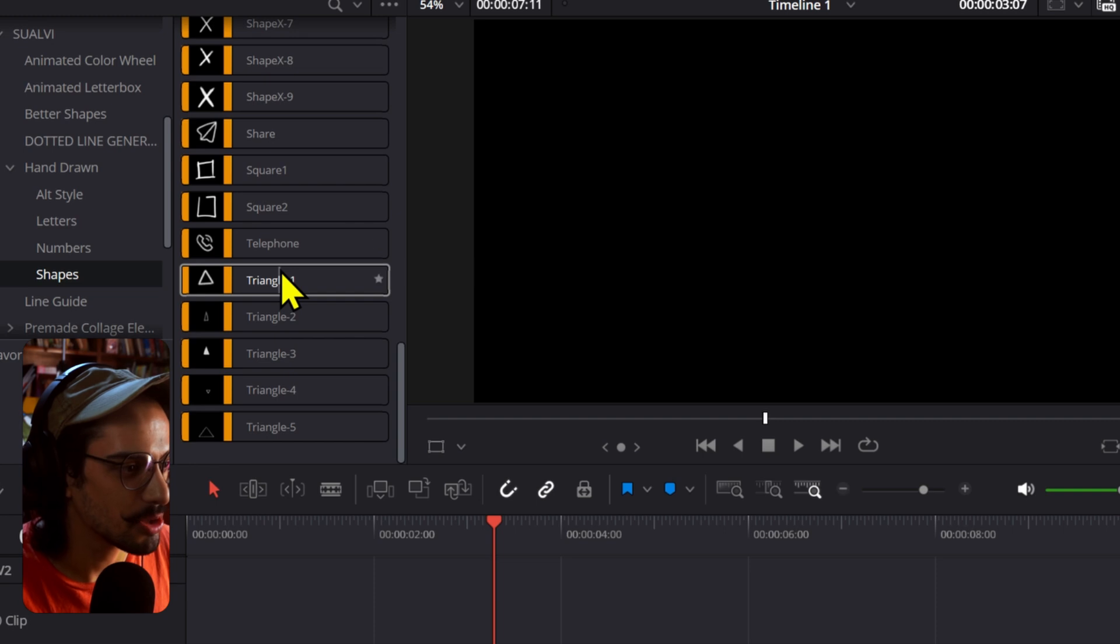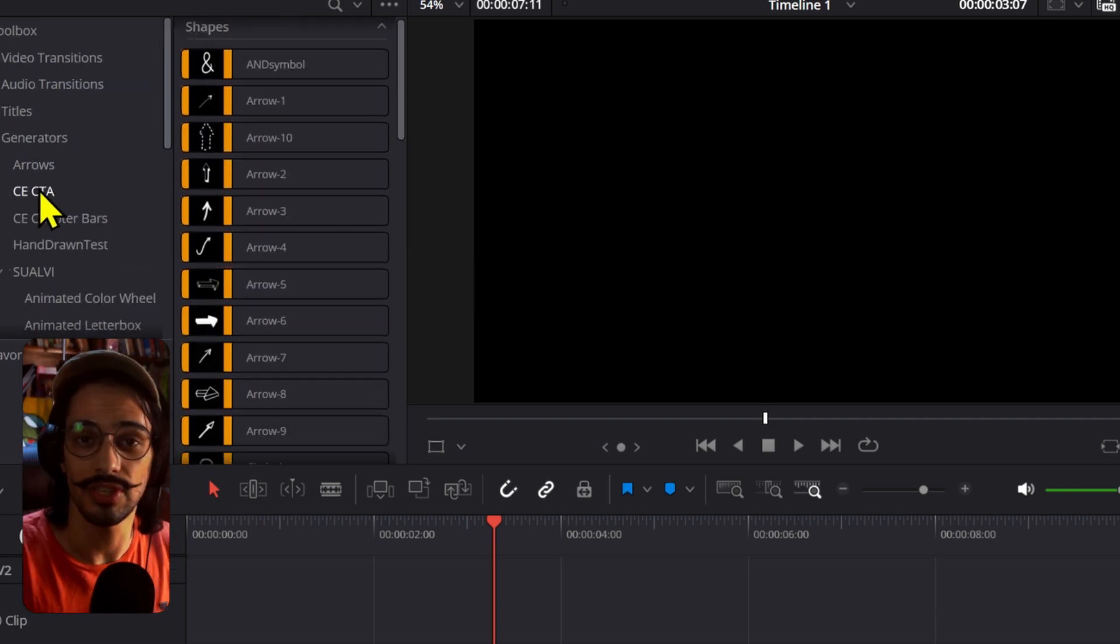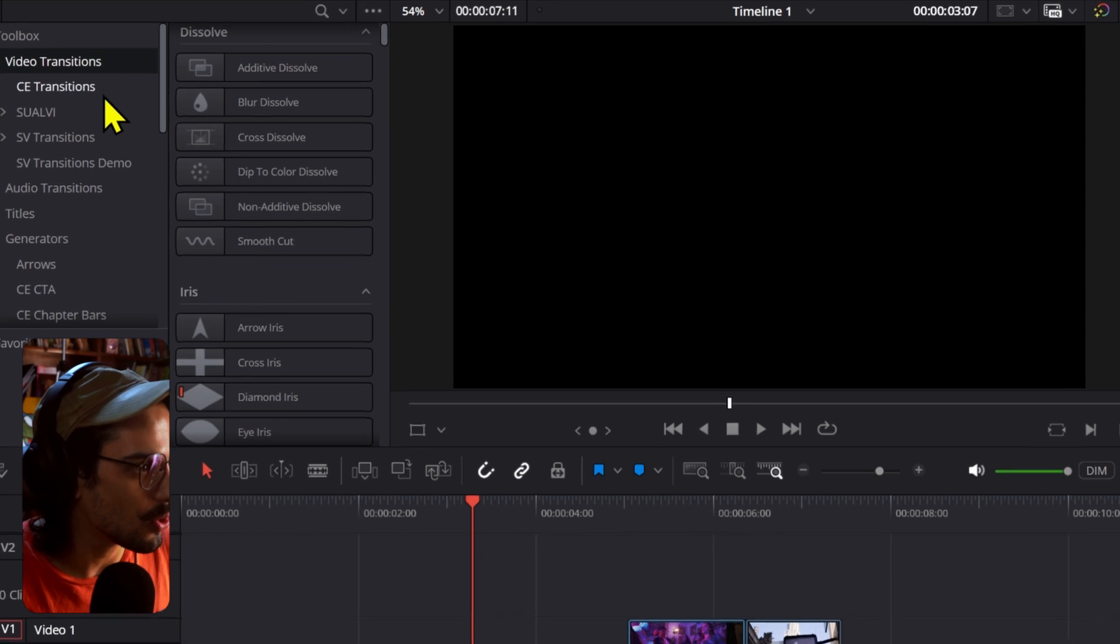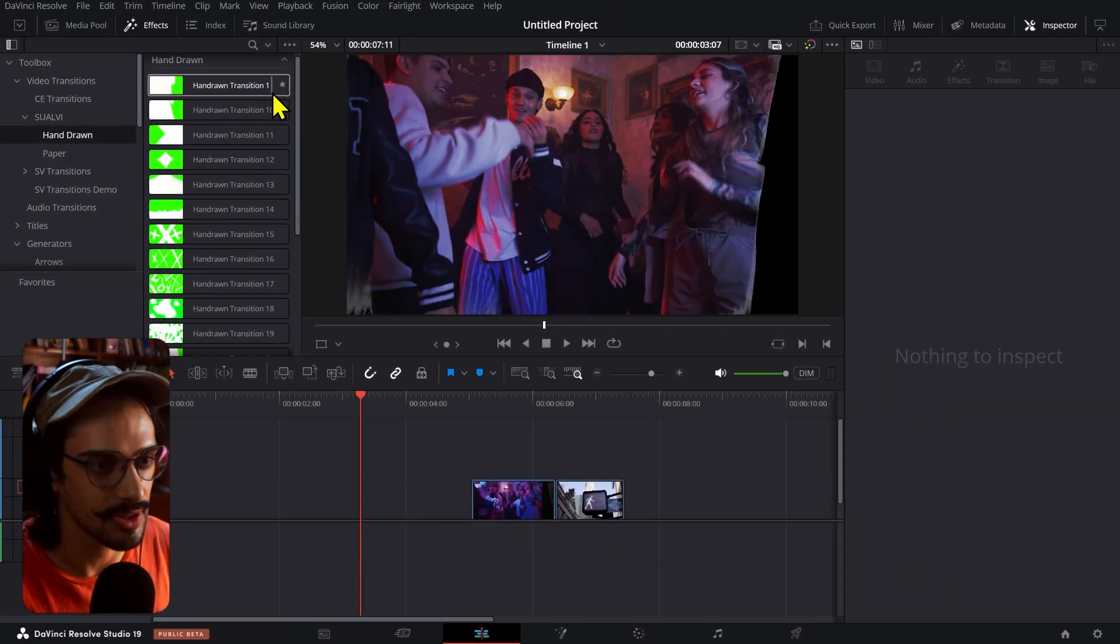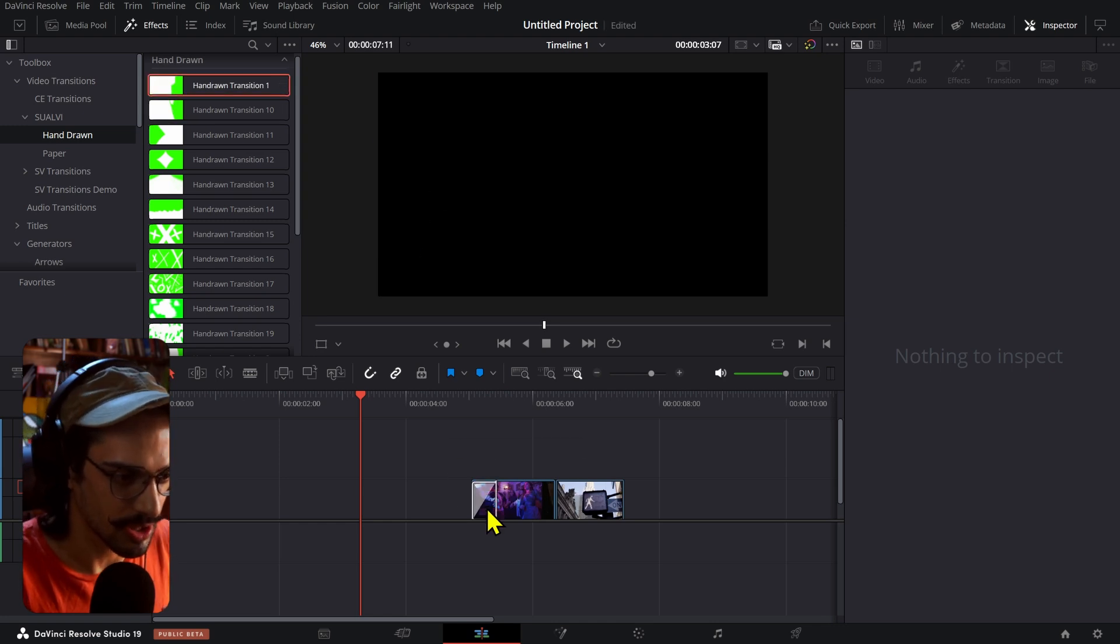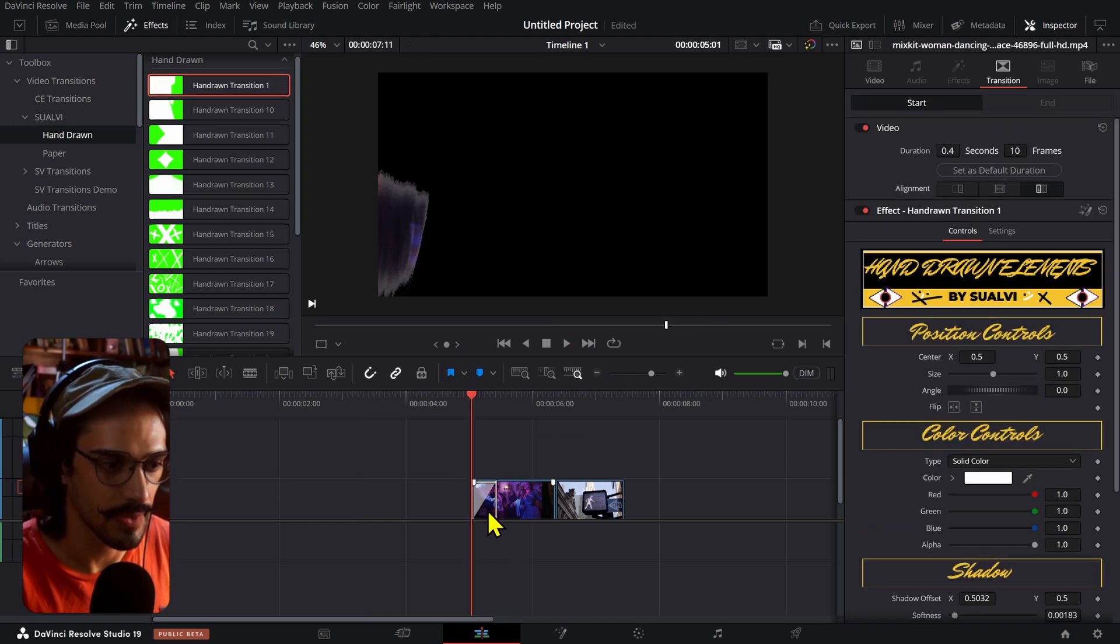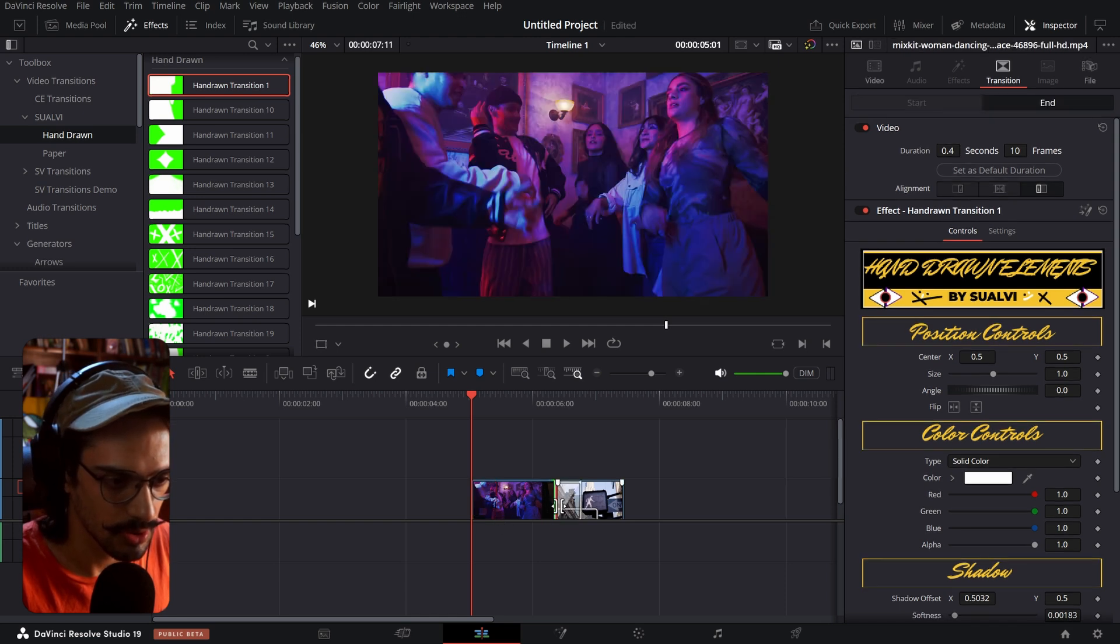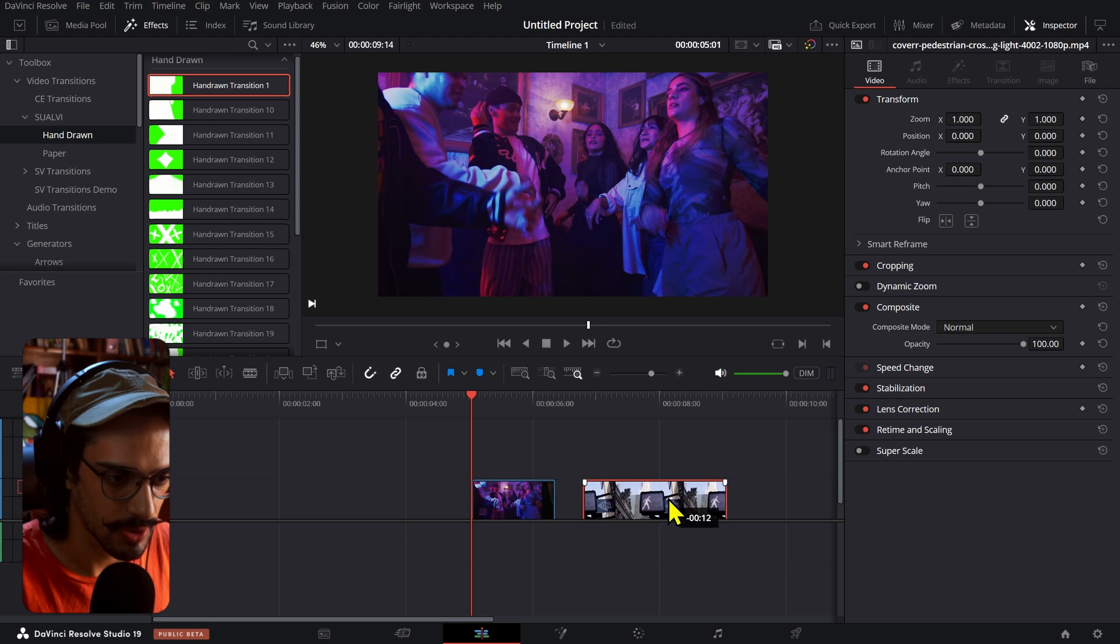A bunch of different icons and triangles and stuff like that. Those are the generator elements. Now I have also put together a bunch of transitions. If we take a look at these, you can see that it looks like a brush stroke transition and you can just make that work by simply dropping them on top like that.